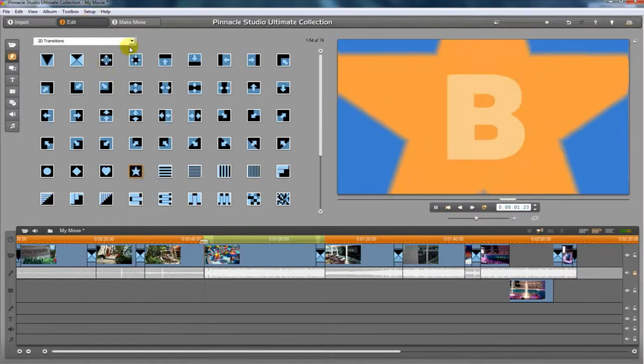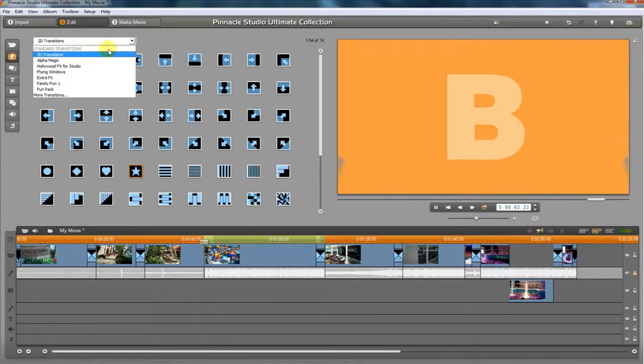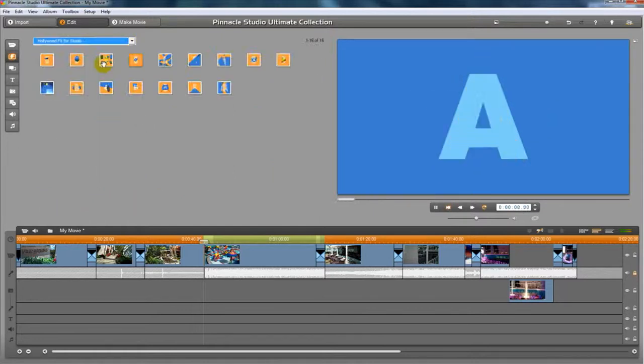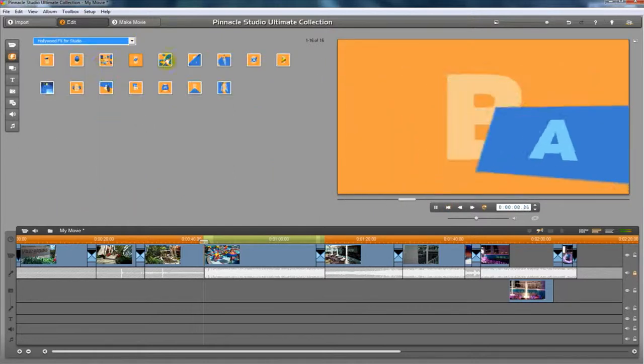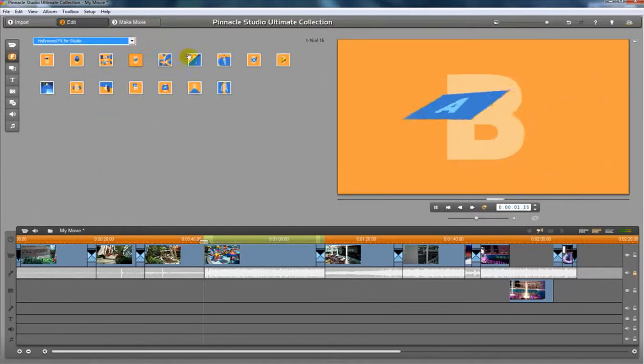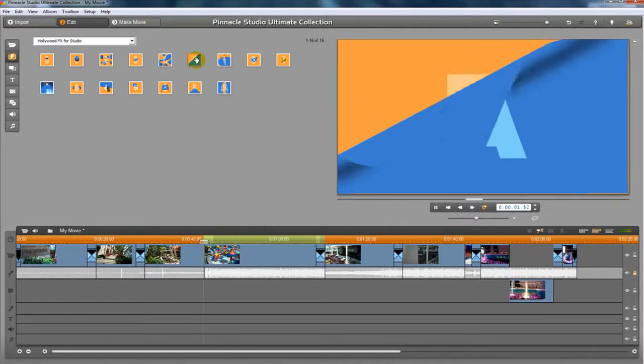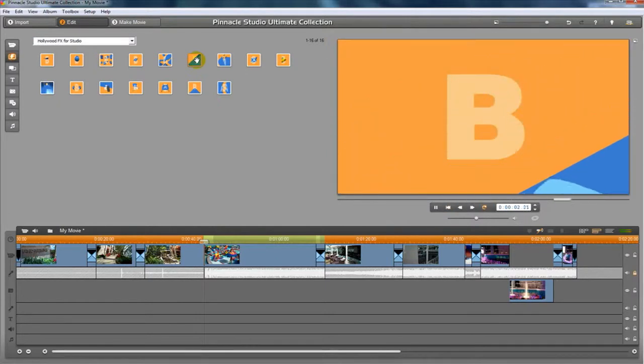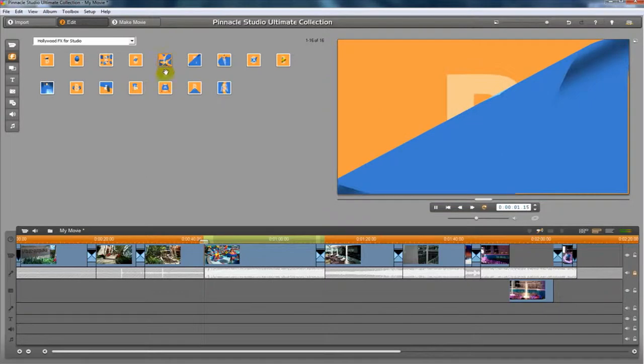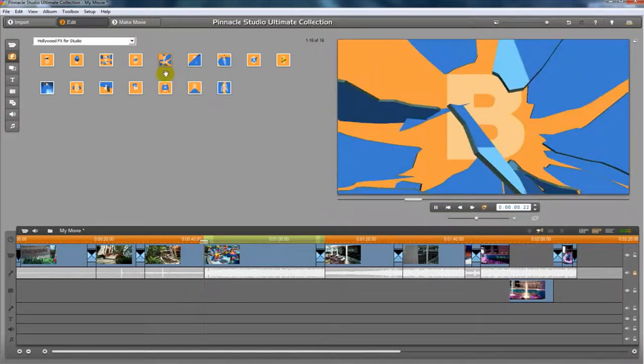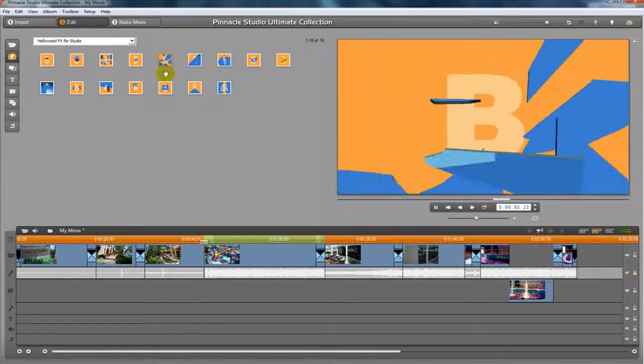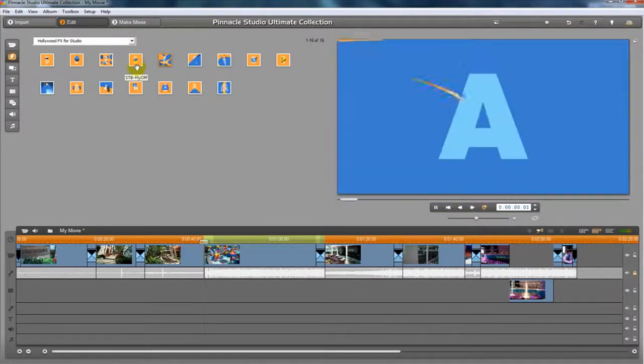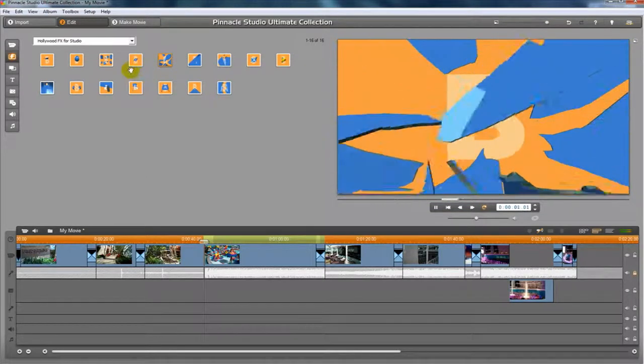You can take a look at all of the transitions available. There are just a ton of them. These are 3D transitions that actually do a page roll. There's some that do stars and broken glass and all kinds of things like that.